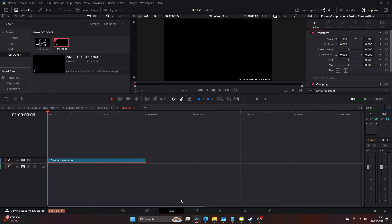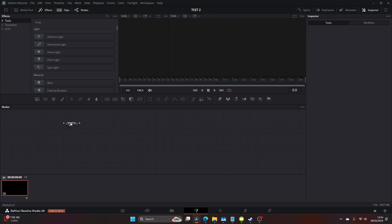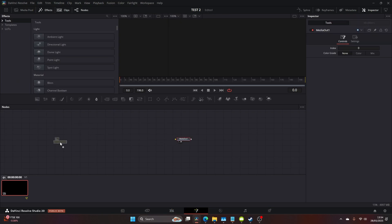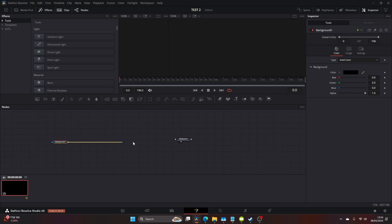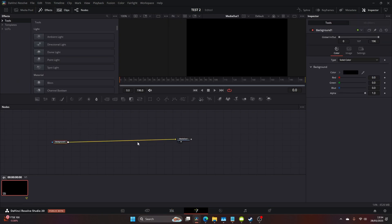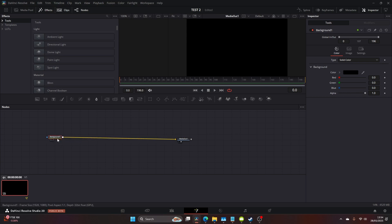Head over to the fusion tab. Once you've done that, we're going to create a background and this is going to be our base plate for the whole tutorial. Go ahead and connect the background to the media in.